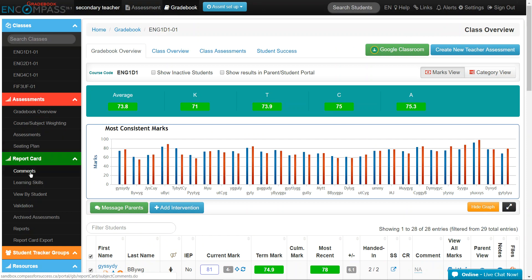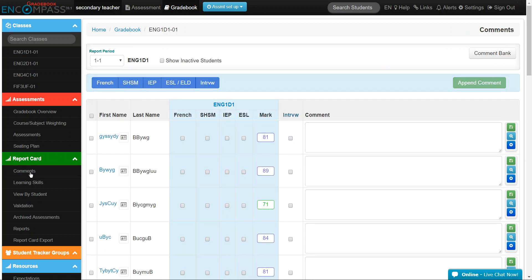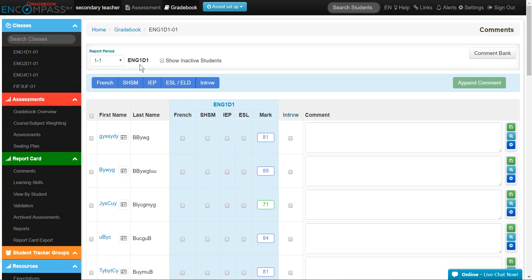To add a mark and comment for a student, first click on Comments under the green Report Card ribbon. By default, the first class in your list will be loaded onto your screen. Please ensure that the report period is set correctly. For example, 1-1 is semester 1 midterm, 1-2 is semester 1 final.